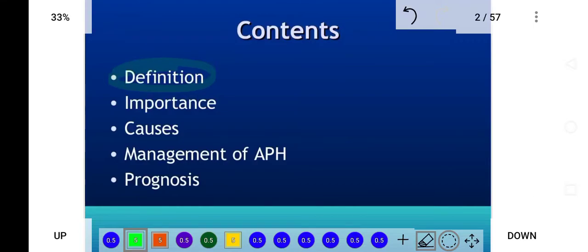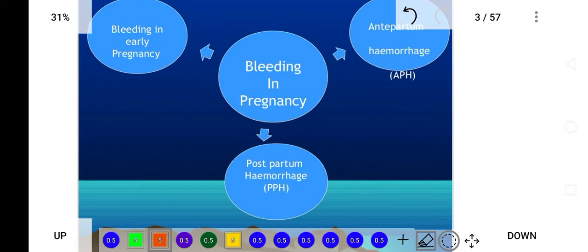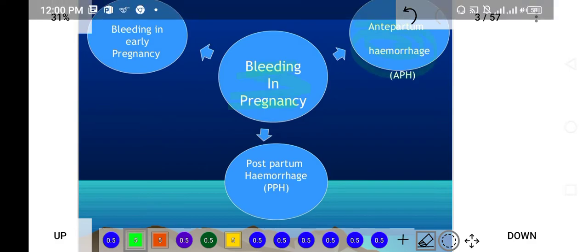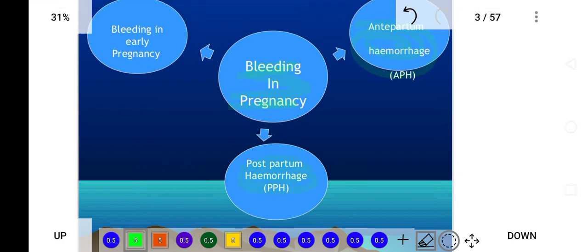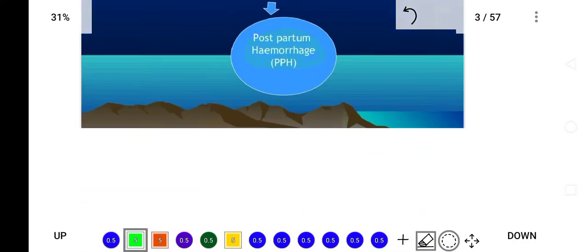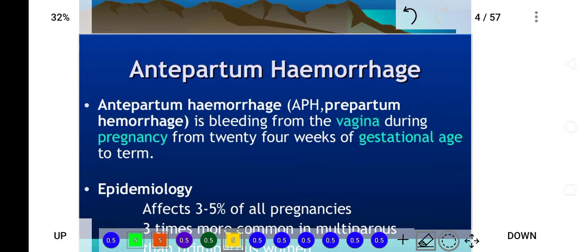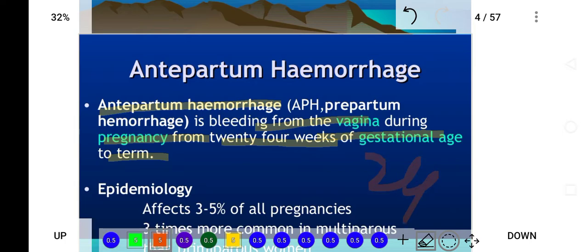Today's topic is antepartum hemorrhage. We shall discuss the definition, importance, causes, management, and prognosis of antepartum hemorrhage. Bleeding in pregnancy before delivery is known as antepartum hemorrhage, while bleeding after delivery is postpartum hemorrhage. Antepartum hemorrhage is defined as bleeding from the vagina during pregnancy from the 24th week of gestation to term.